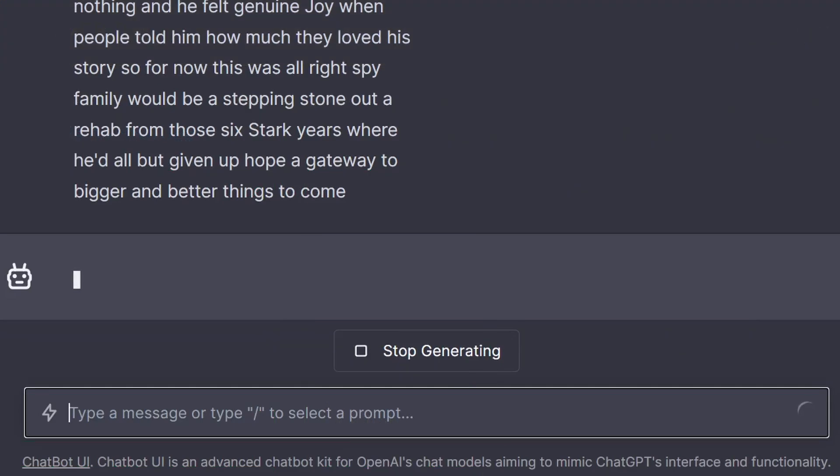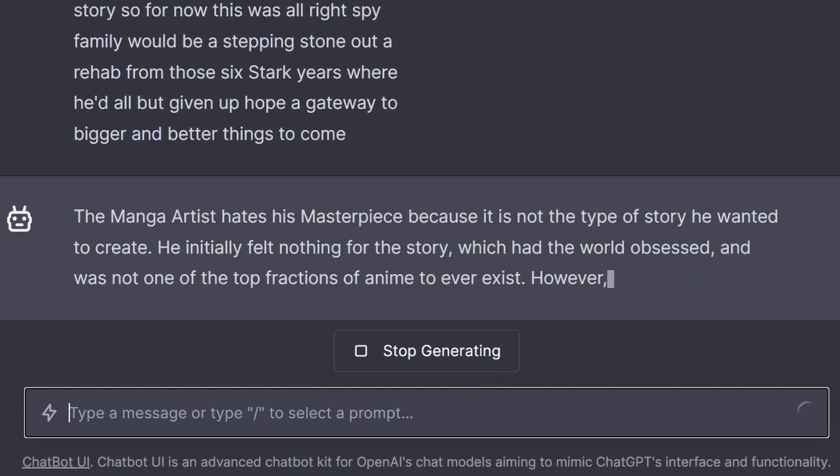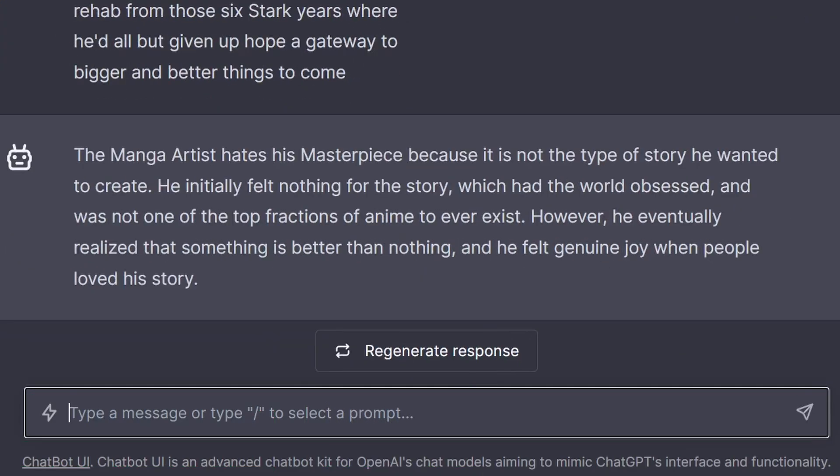But you don't always have that option, so use this free language model — or your offline language model for that matter — and never deal with the bloat again.